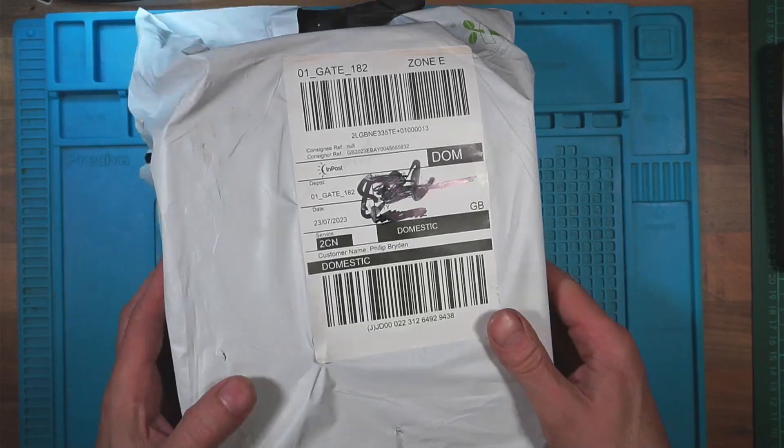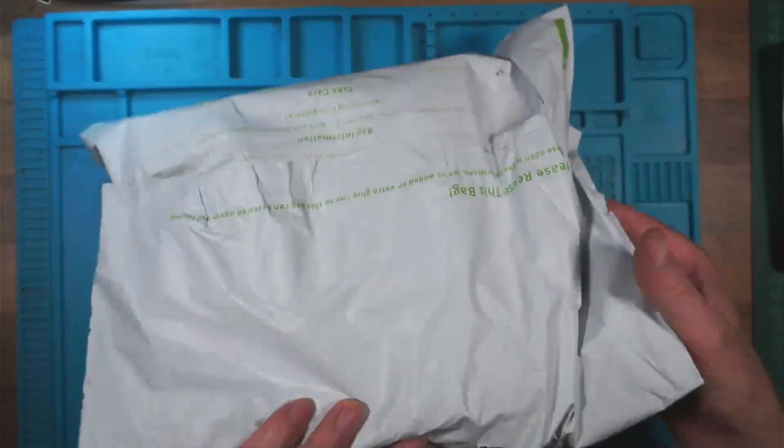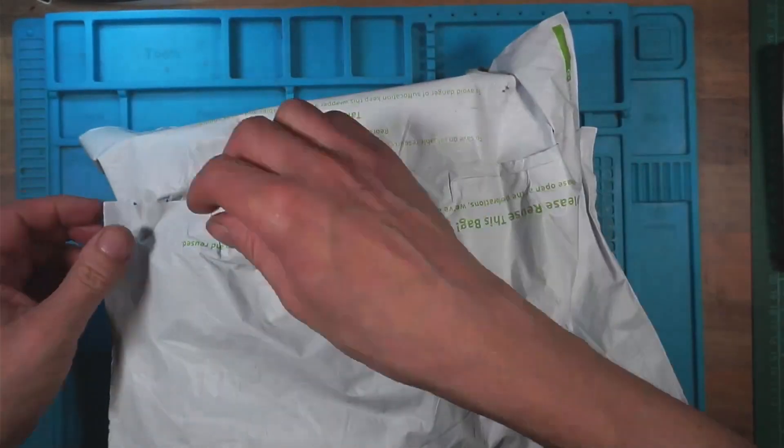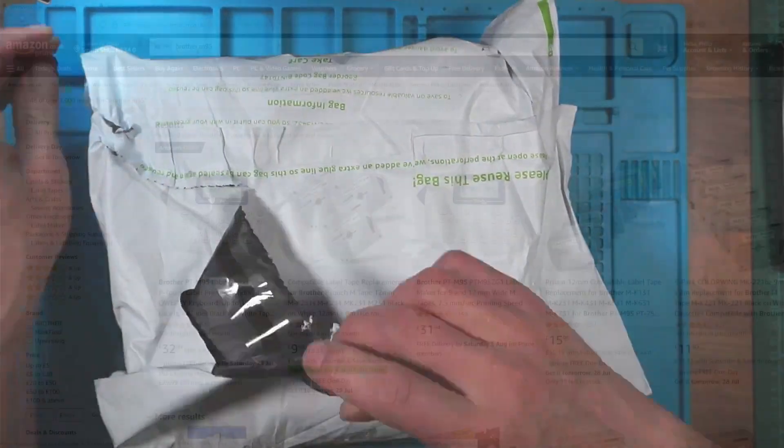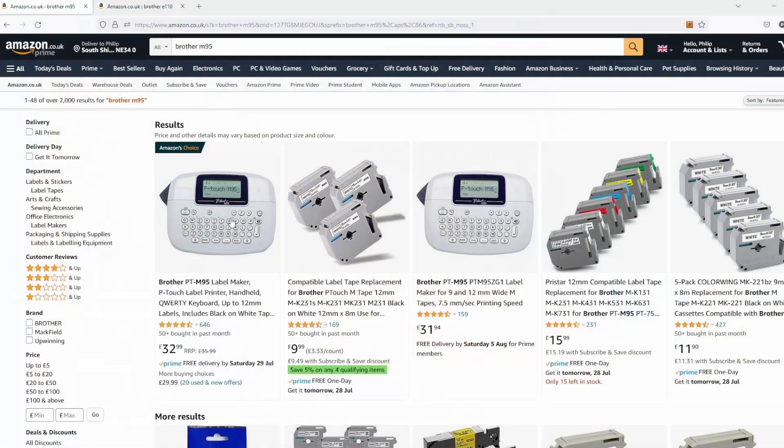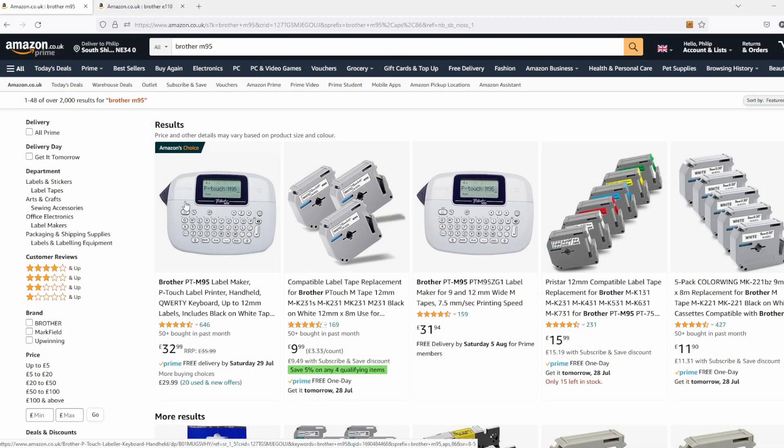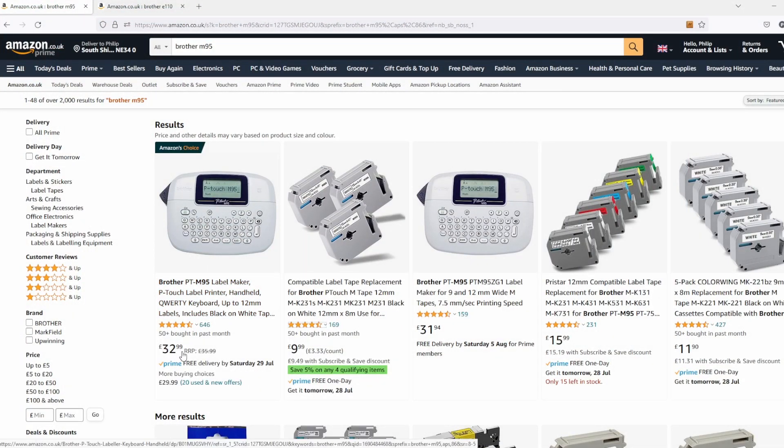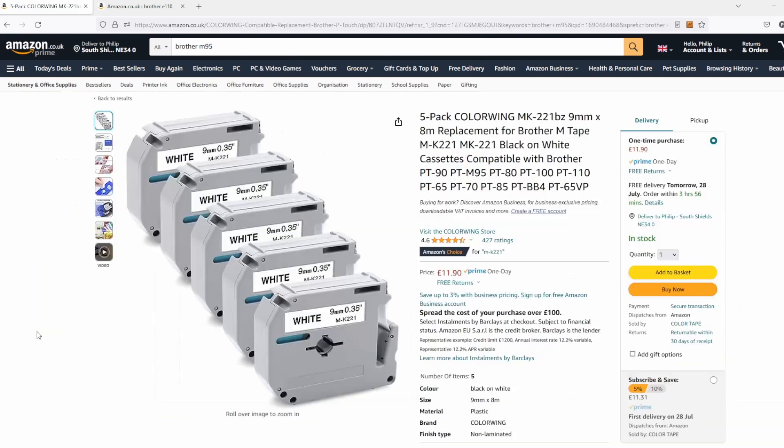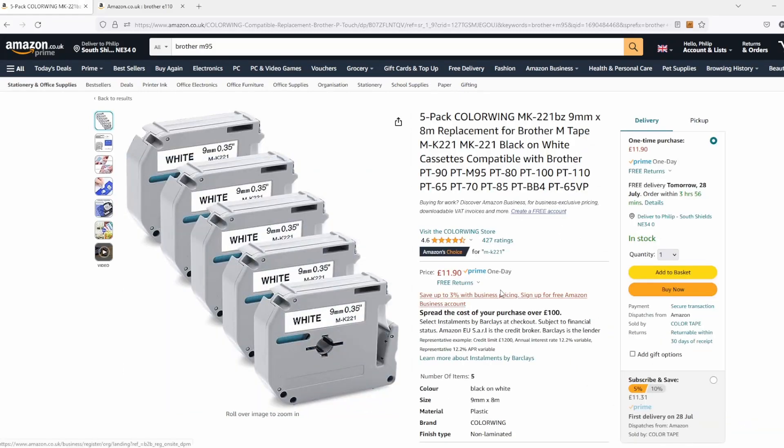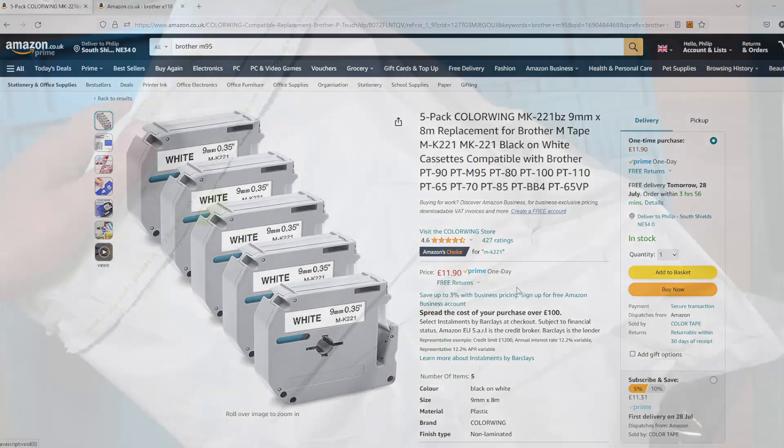So we'll open this up, find out what the problem is, and we'll see if we can fix it. So this is the M95 and new is £32.99. And I can get three tape dispensers for £9.99, or you can get five for £11.90.